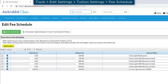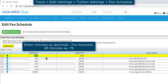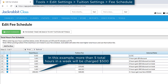Clicking the Add Fee Row button will add a row of zeros in the first row. After you save changes, it will move to the correct order. If a total hours amount isn't listed in your schedule, JackRabbit will select the next higher total hours and use that tuition fee.